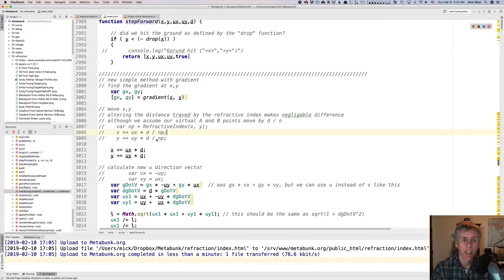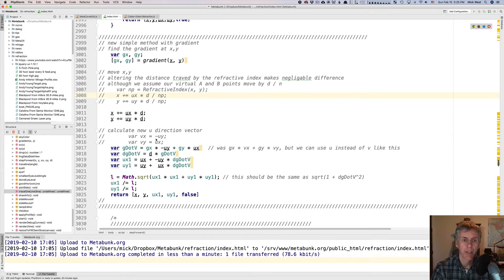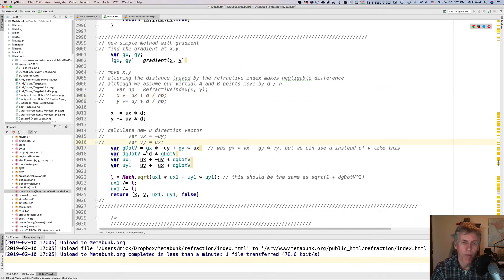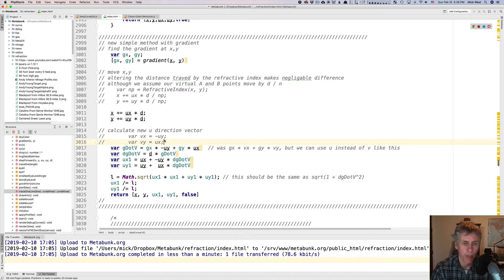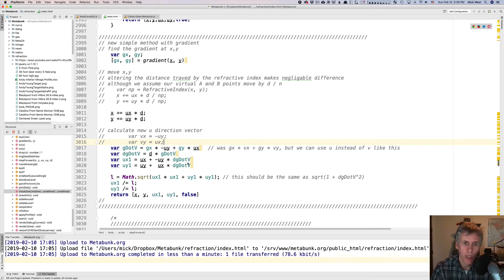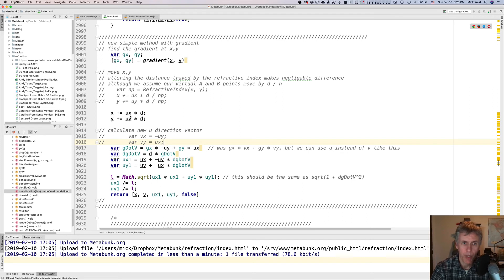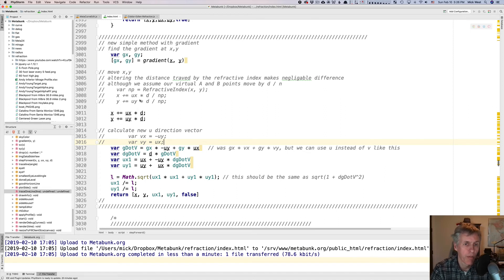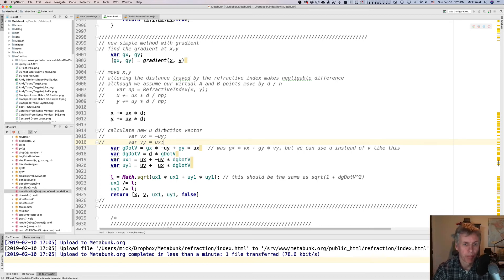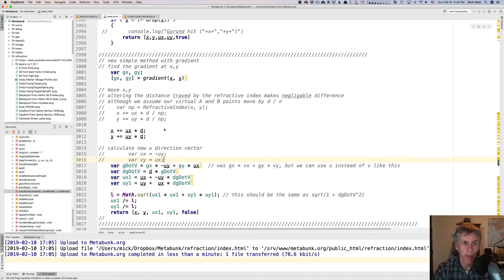And we can see that what we have is just simply an implementation of those equations. We have g dot v, d g dot v, and then the new u x one u y one, which is the u dash calculated here, and then normalizing it here by dividing by the length, and then returning it, and I do x equals. I don't actually add in the refractive index term there. You can try it with and without, but it doesn't actually make any difference, so I left it off for speed.